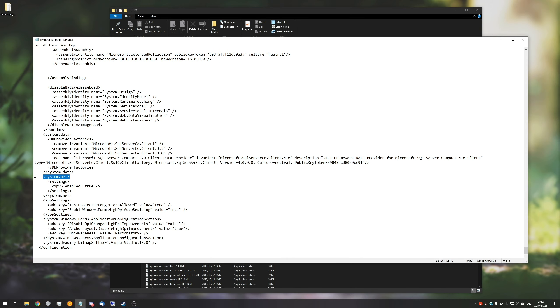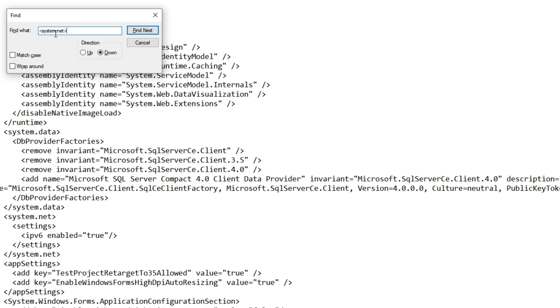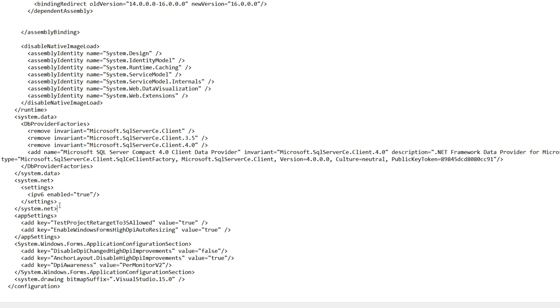Next up, we'll be scrolling all the way to the bottom to where it says system.net. If you're using a different notepad or even here, you can Control-F and search for system.net inside of bigger than and smaller than brackets, similar to HTML. Find next. There it is over there.